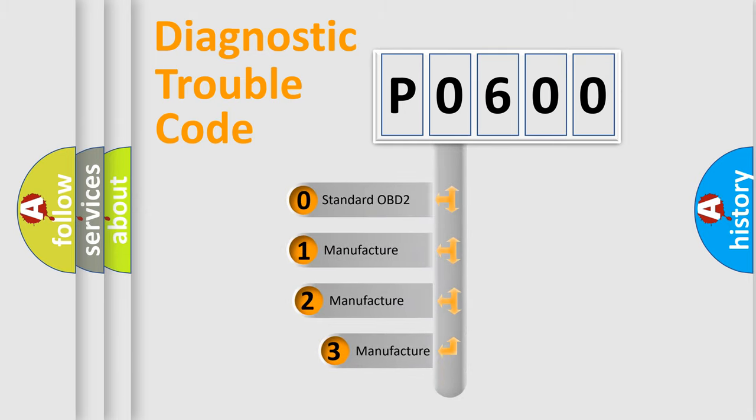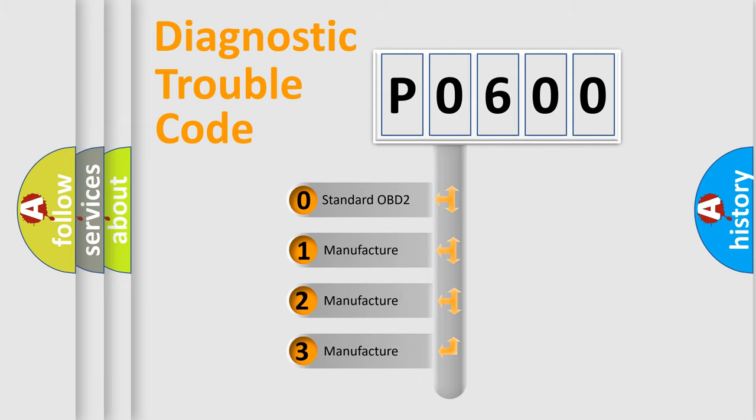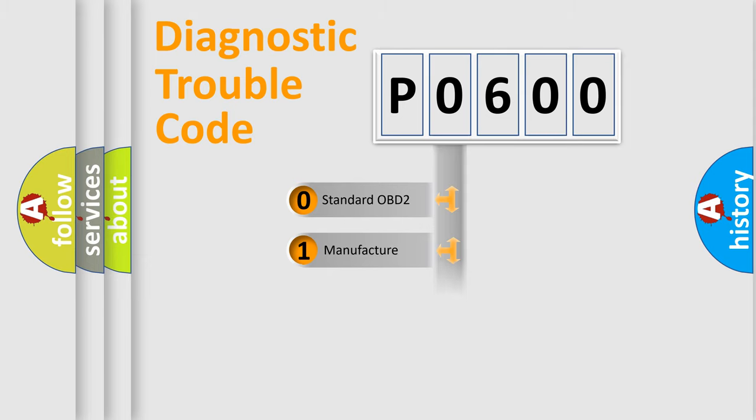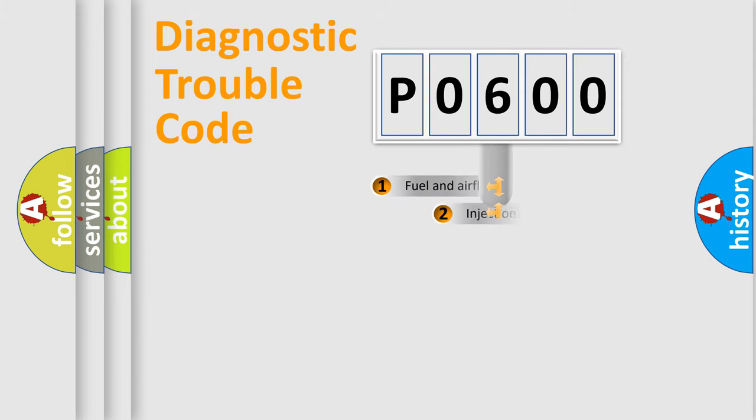If the second character is expressed as zero, it is a standardized error. In the case of numbers 1, 2, 3, it is a manufacturer-specific expression of the car-specific error.